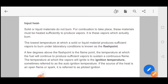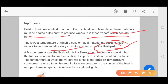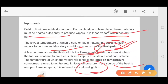For combustion to take place, materials must be heated sufficiently to produce vapor — it is the vapor which actually burns. The lowest temperature at which a solid or liquid material produces sufficient vapor to burn under laboratory conditions is known as the flash point. A few degrees above the flash point is called the flame point — where vapor continuously produces a flame. The temperature at which vapor ignites is the ignition temperature, also called auto-ignition temperature. If the heat source is an open flame or spark, it is referred to as piloted ignition.